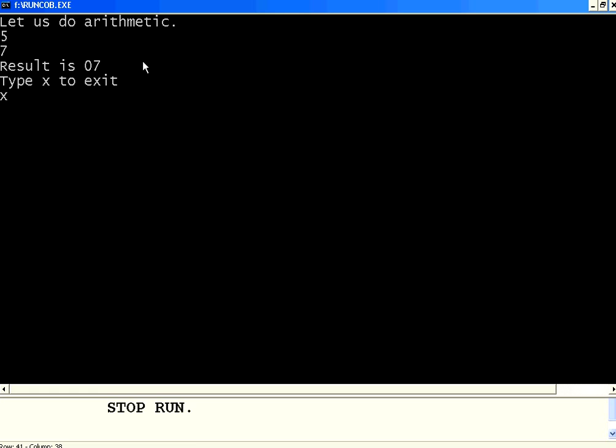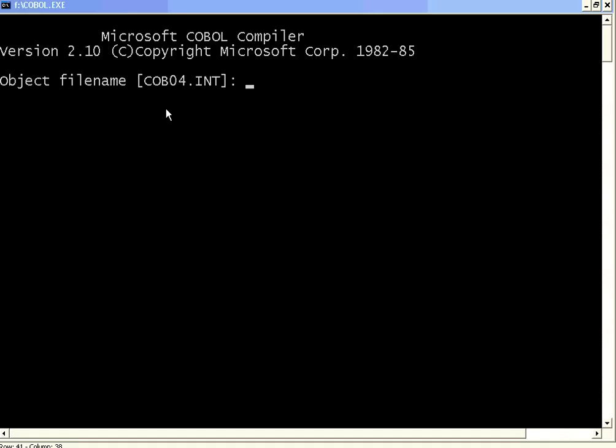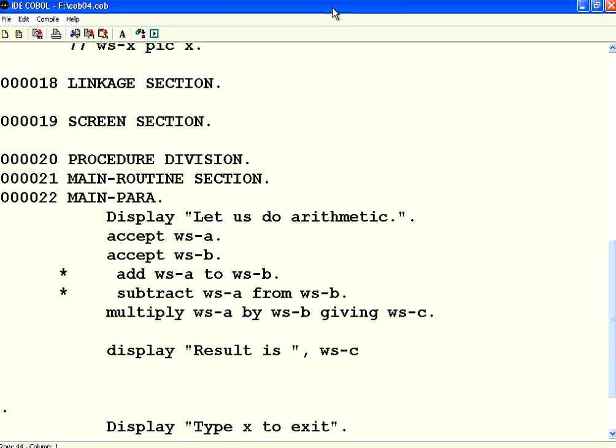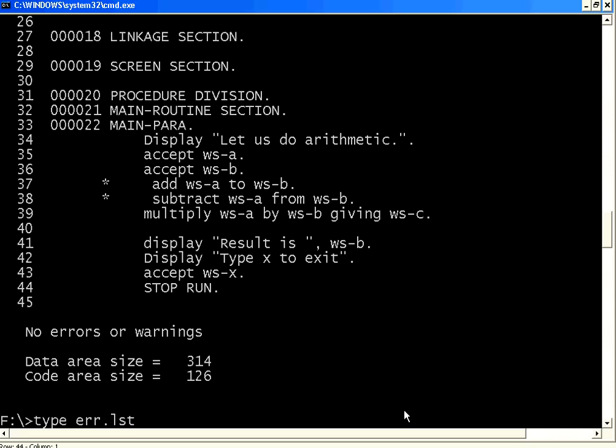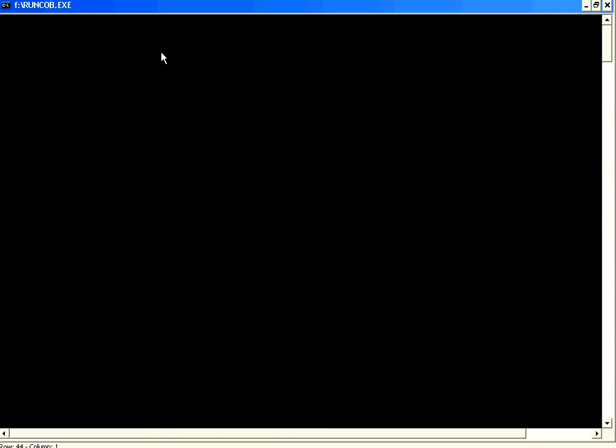So, that is one way good. So, now, I am making this correction as WSC. Save this file. Compiling again. Let us do the compilation. It is done. Let us check, there is no errors. Let us run it once again.